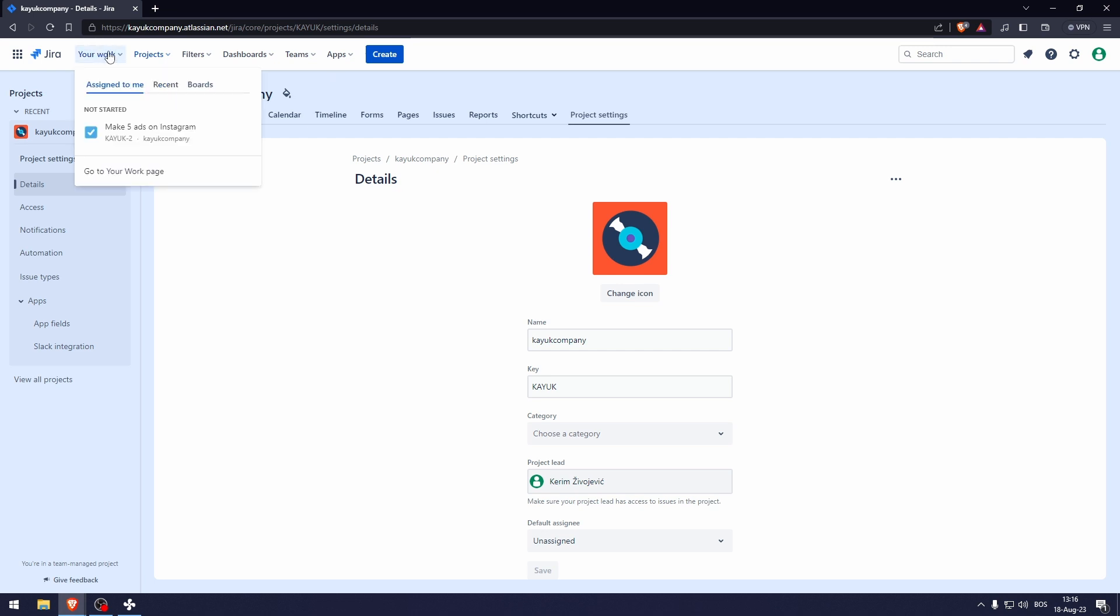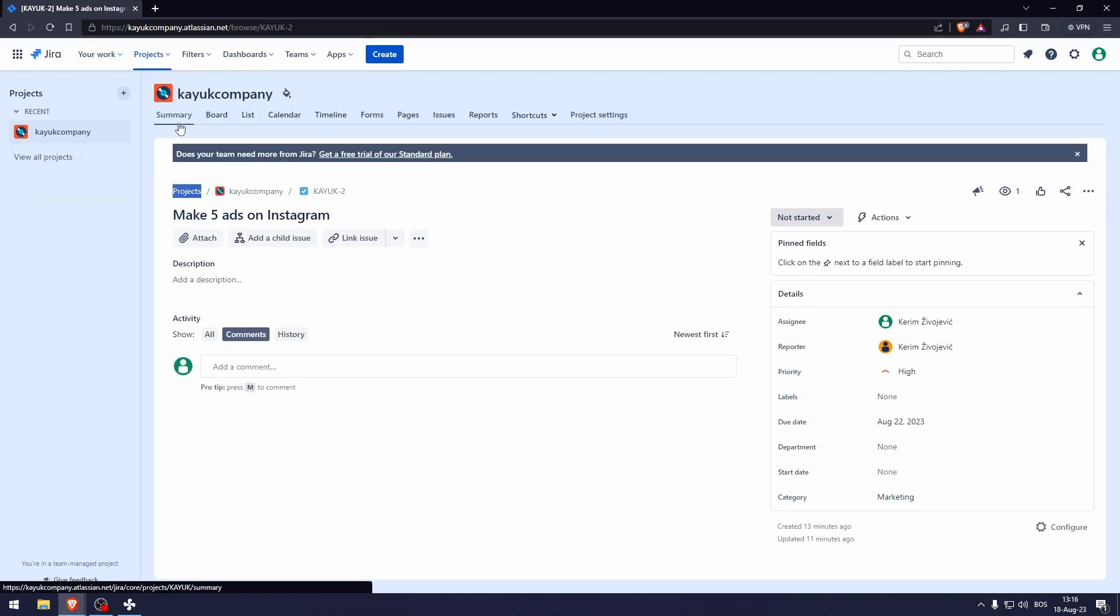So here you go, make five ads on Instagram. Now there's one more thing that I want to show you and that is the pricing.